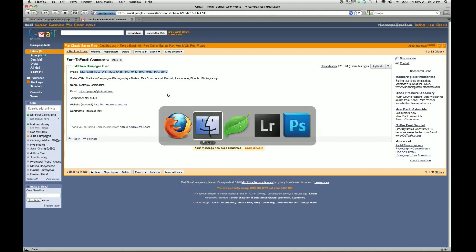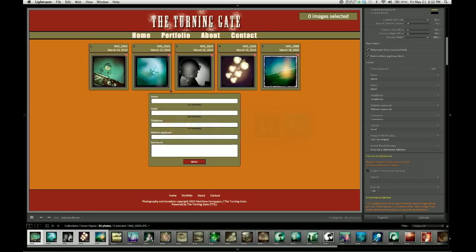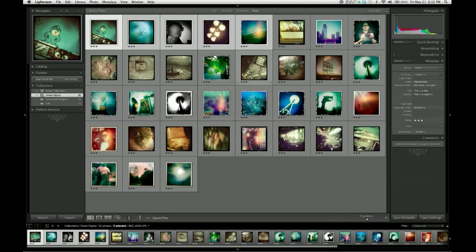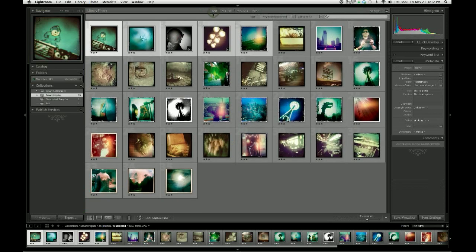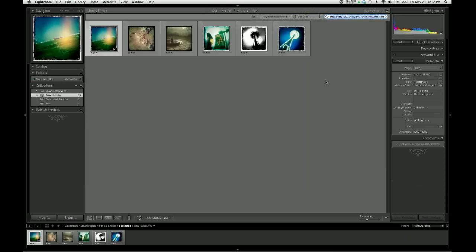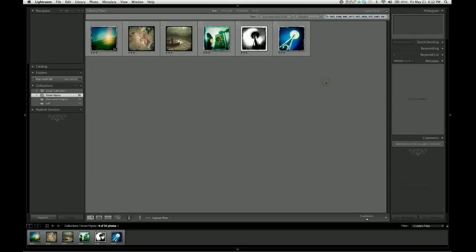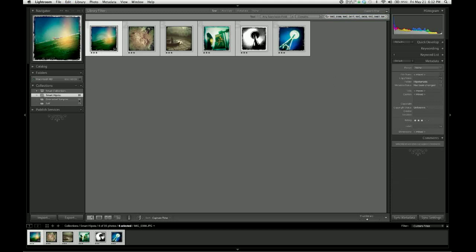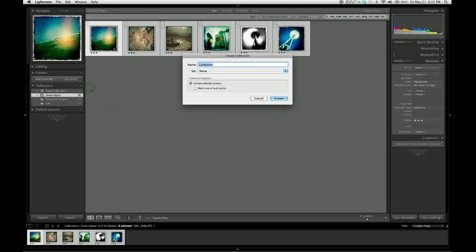Go back to Lightroom and get into my grid view. Then I'm going to use the library filter to bring down a text filter, and I'm going to set this to 'any searchable field contains.' Then I'm going to paste in that file name list, and when I do that, it instantly isolates the images that were selected by my client.